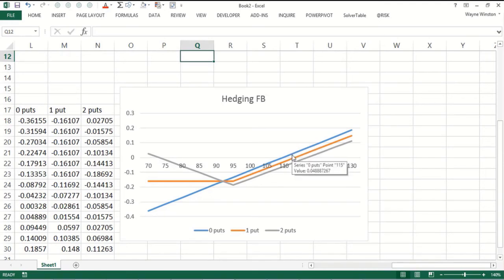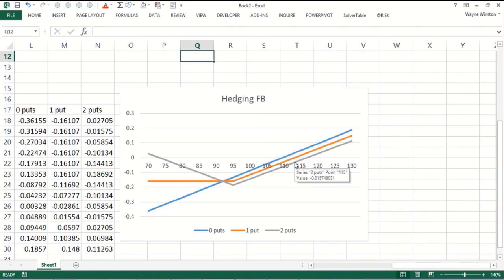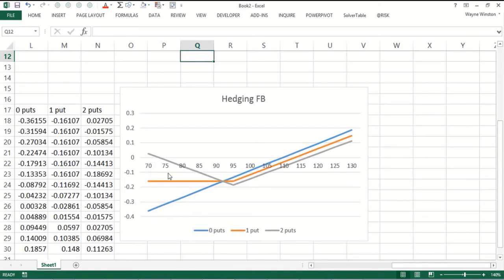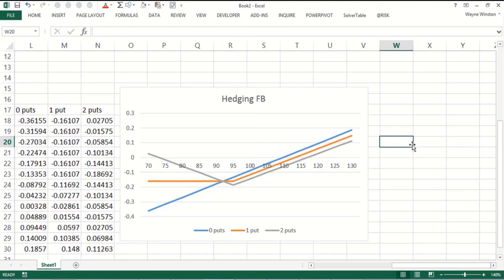Basically what happens is you're a little bit worse off if you bought one put, a little bit more worse off if you bought two puts when the stock goes up, because you just wasted the money on the puts. But the flip side of that is if the stock goes down you're in much better shape if you bought those puts. This is a really nice way to display, even though you don't know what's going to happen to the price of Facebook, how you'll do different under different scenarios.